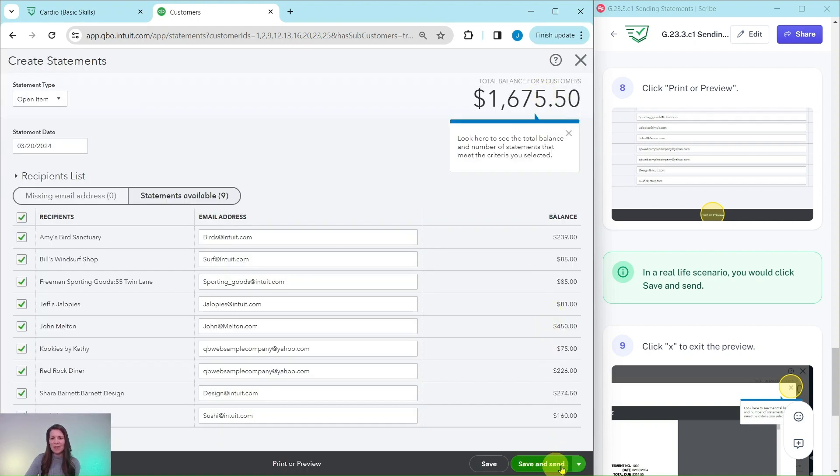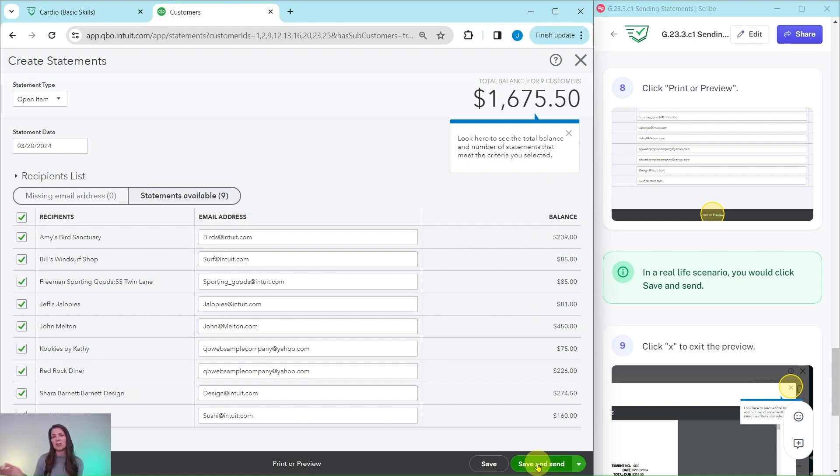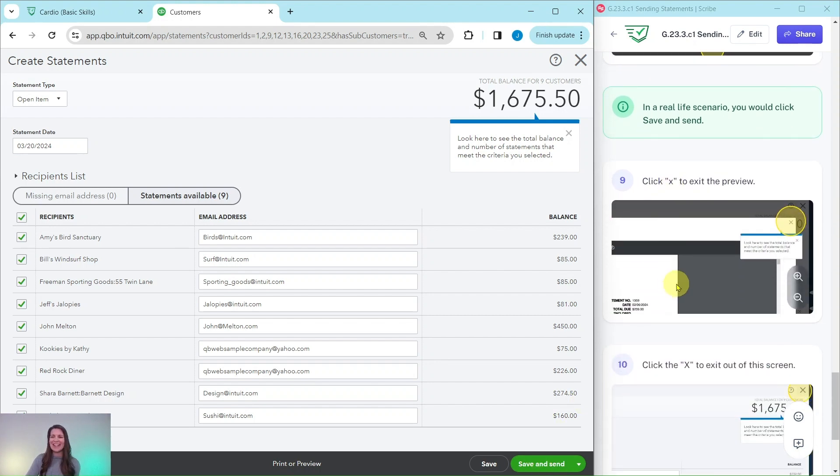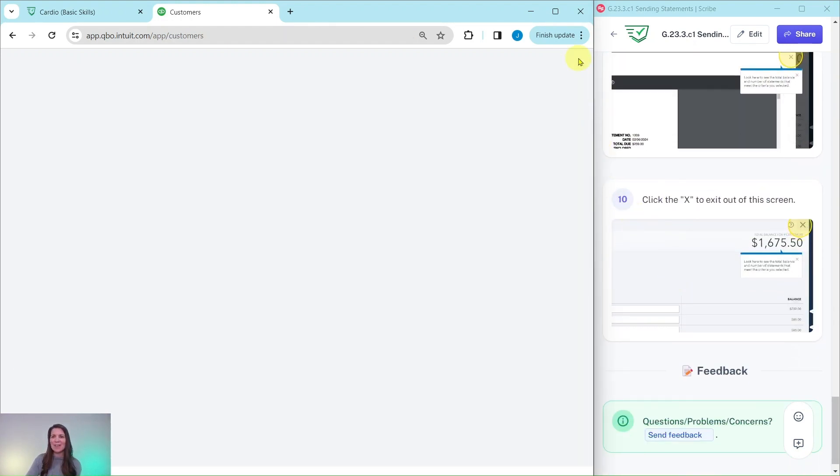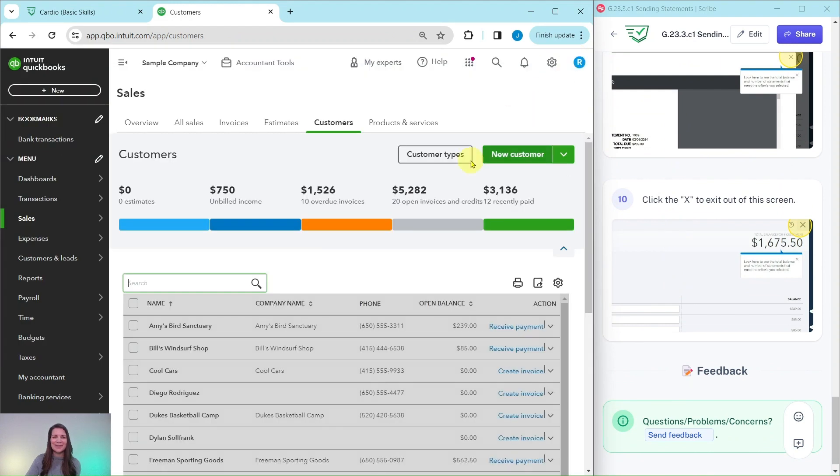Once again, there is that save and send button. You could click on that in real life scenario to actually send it directly to the customers. But we're not going to send it here. So all you need to do is just click on the X to exit out of this screen.